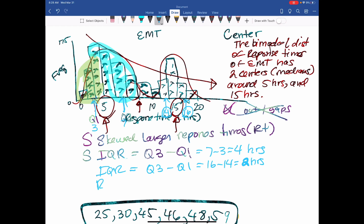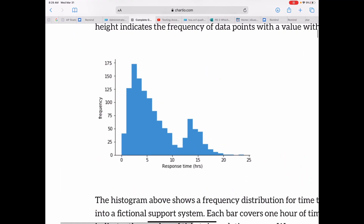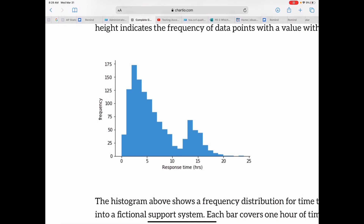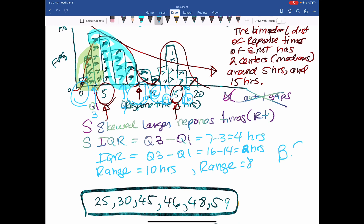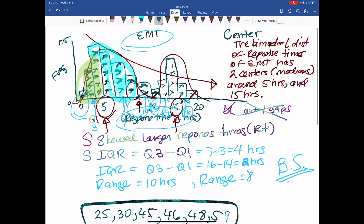The range of the first hump looks like about 10 hours, and the range of the second hump goes from about 12 to 20, so roughly 8 hours. Make sure you include BS - be specific. Did I talk about response time? Did I talk about the context? Yes, throughout. And make sure these are labeled with hours.